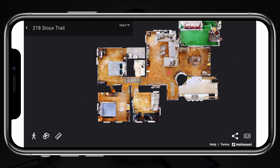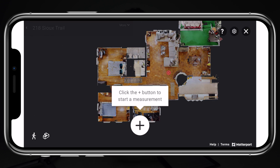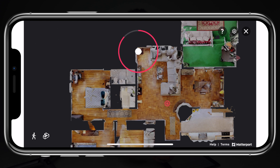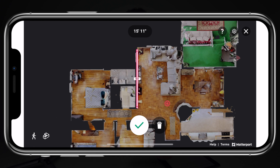Another great thing about Matterport is that you can make measurements. Directly from your phone, I can click on the measurement button, begin moving around, hold on points, and take measurements of a room. Using this tool you can find the direct square footage of a room. A lot of real estate agents go out to homes and measure rooms for square footage, but when you have a Matterport scan, not only can you share it with the buyer so they can see the space, you can also use it yourself to determine the square footage of the entire home.